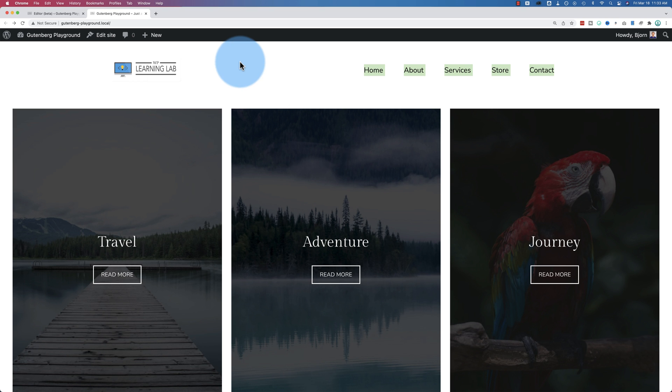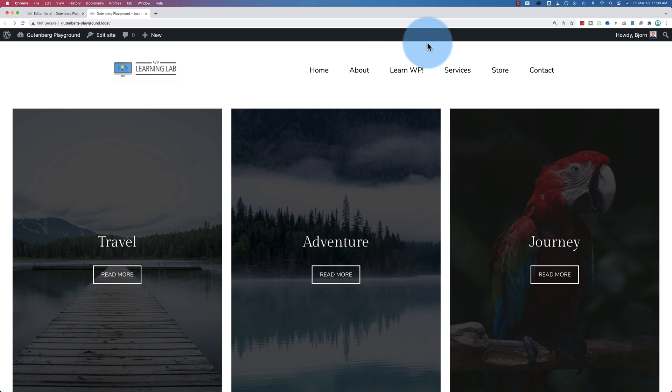Come back out here and refresh. And now we have our custom link using the navigation block in the new WordPress full site editing.